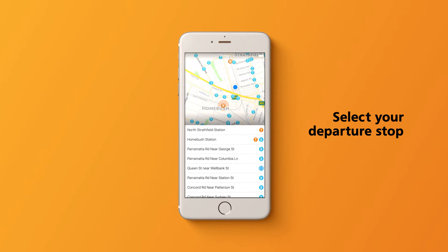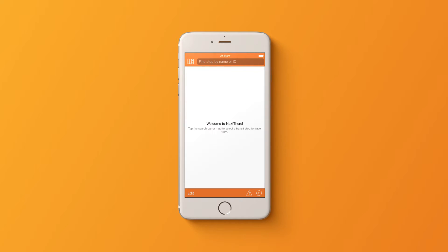You can either tap the map view icon to access departure points close to you, or you can search for specific departure points via the search bar.